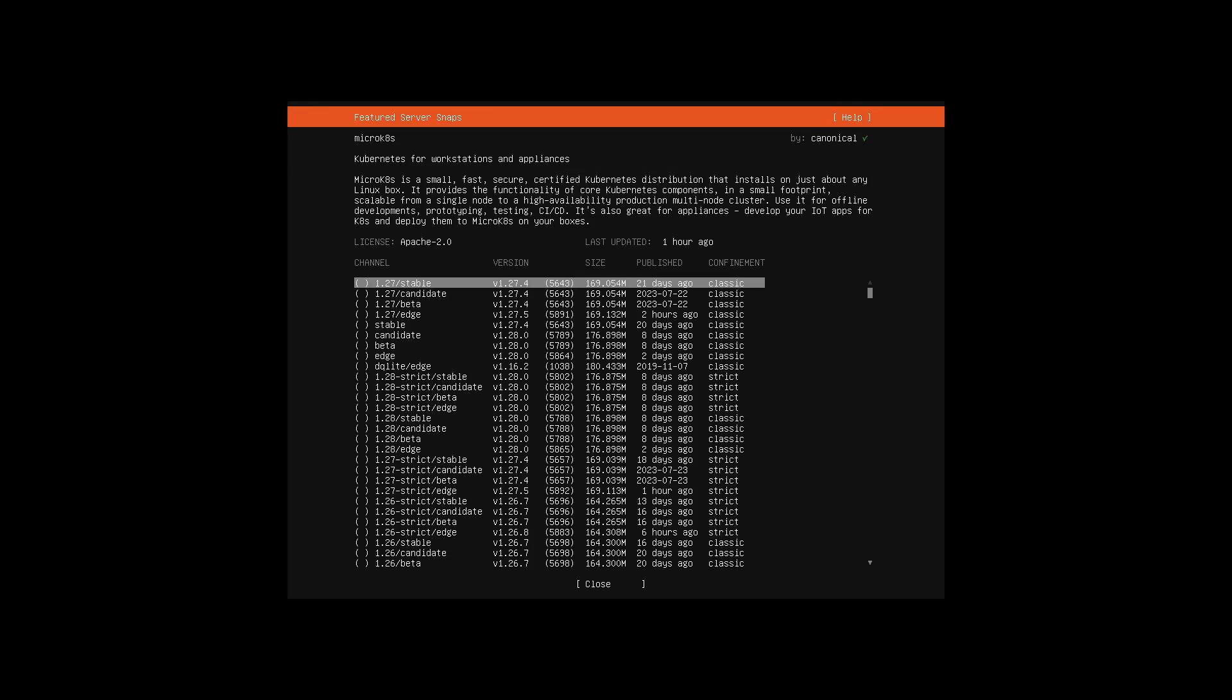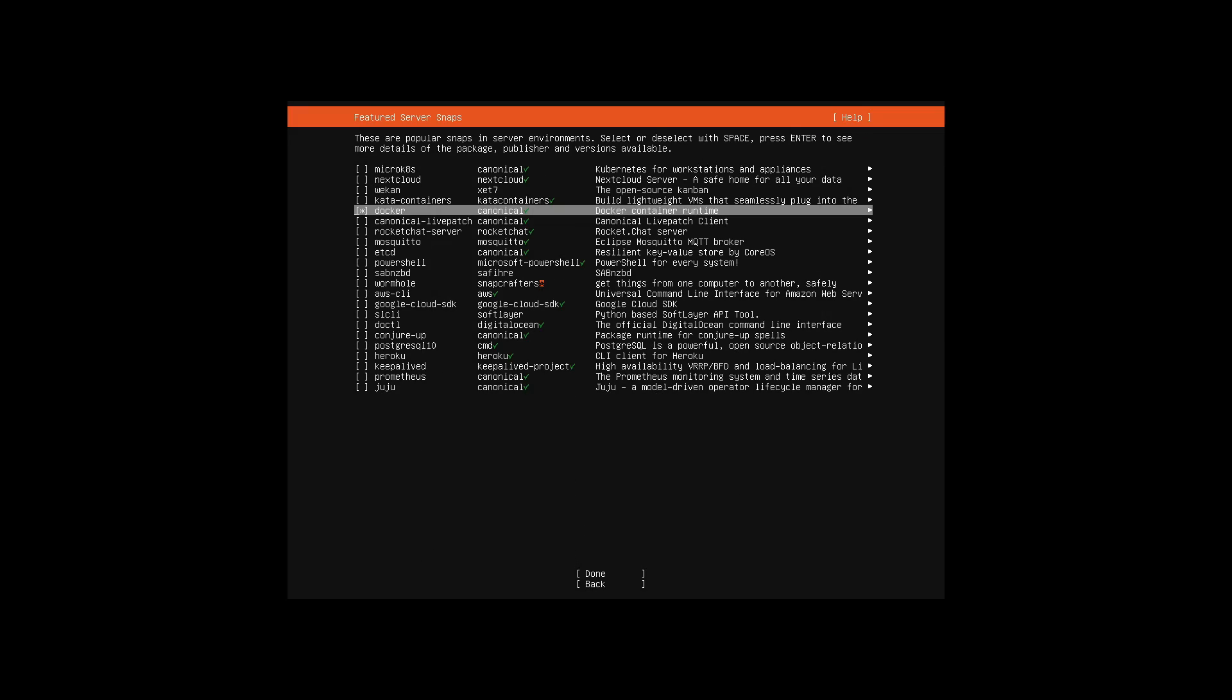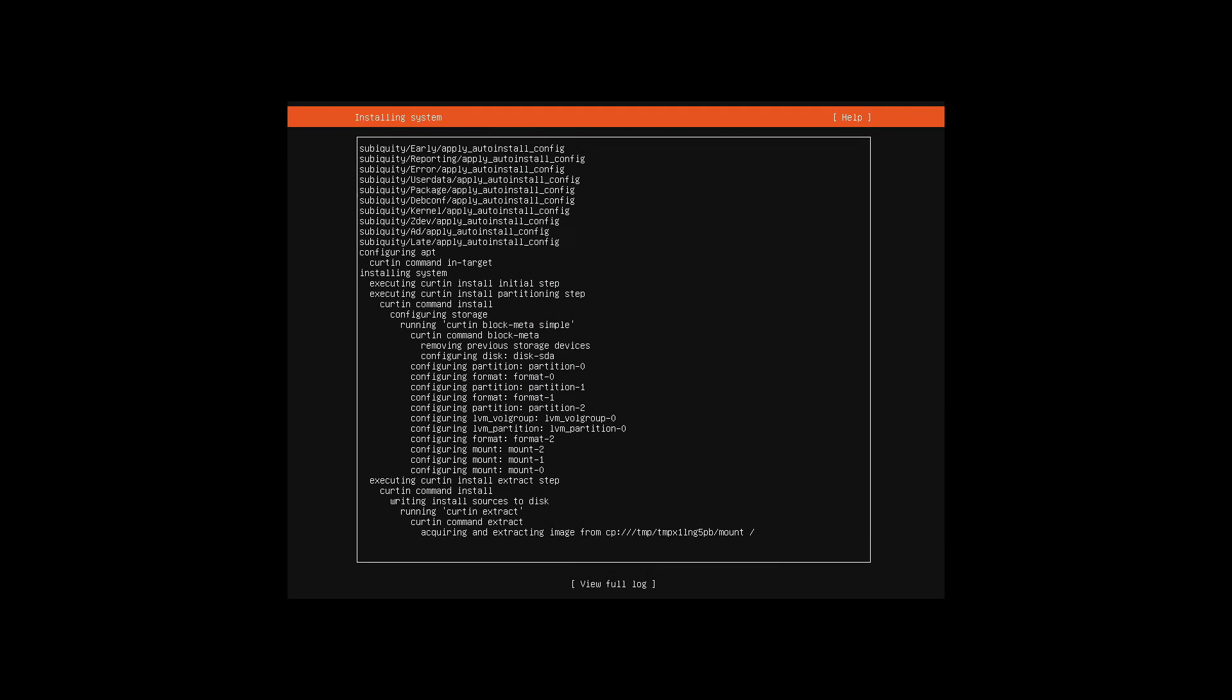For running a single server, we can skip the snaps for Kubernetes. For simplicity, I'll select the snap version of Docker here. Alternatively, Docker could be installed afterwards via Docker's official package sources.